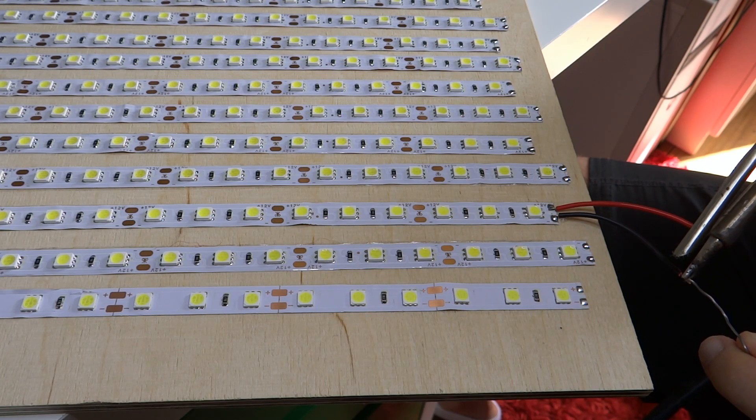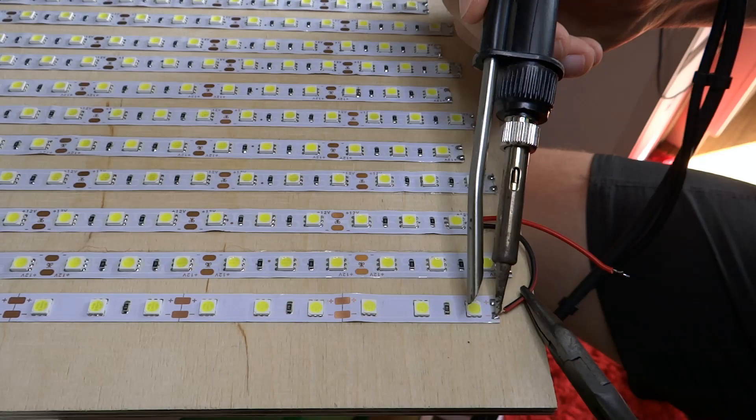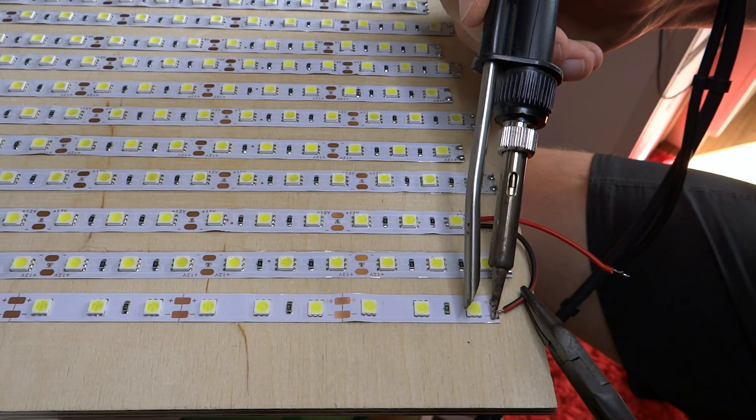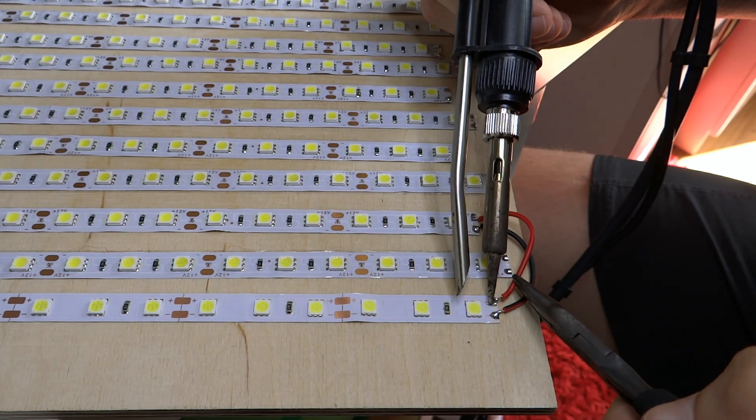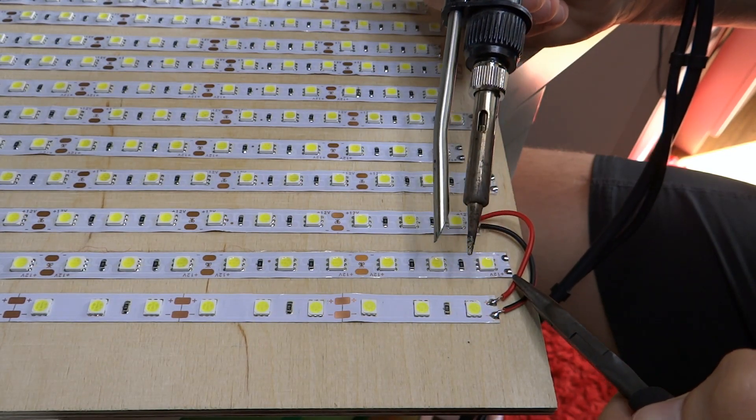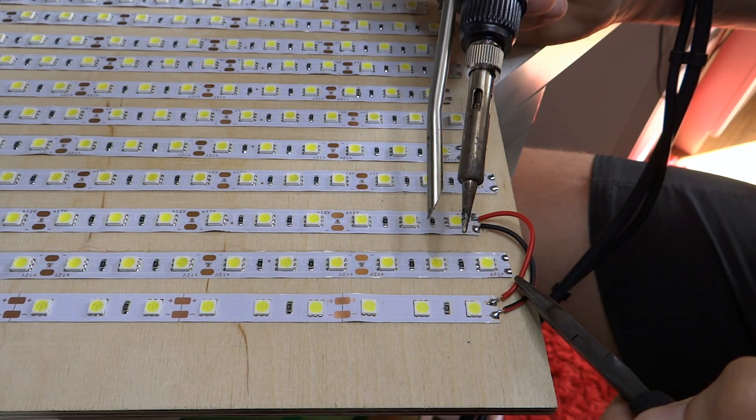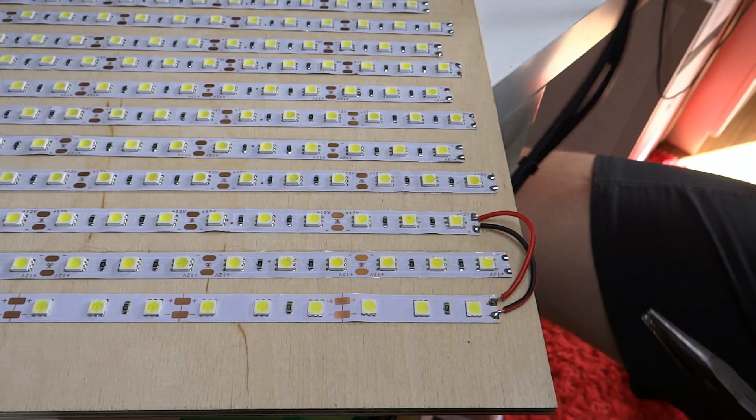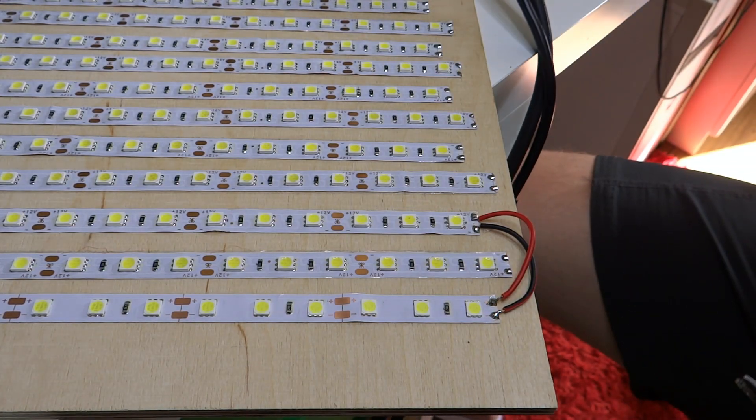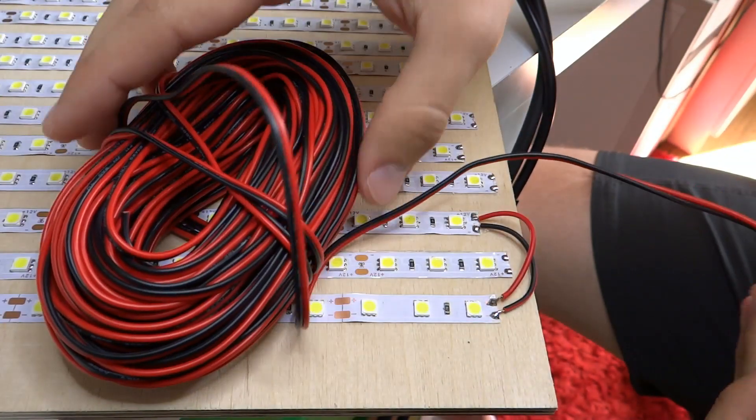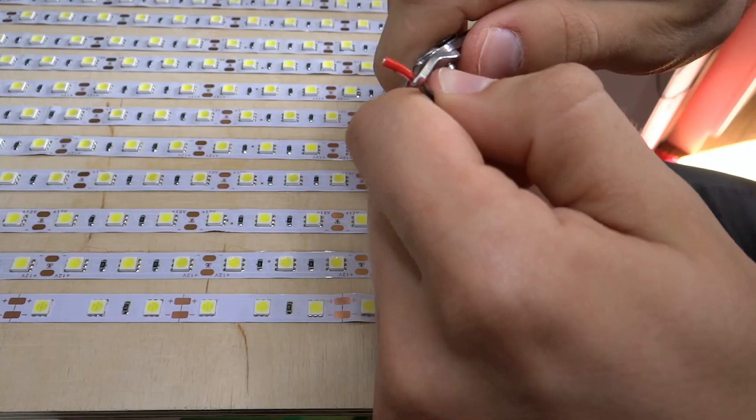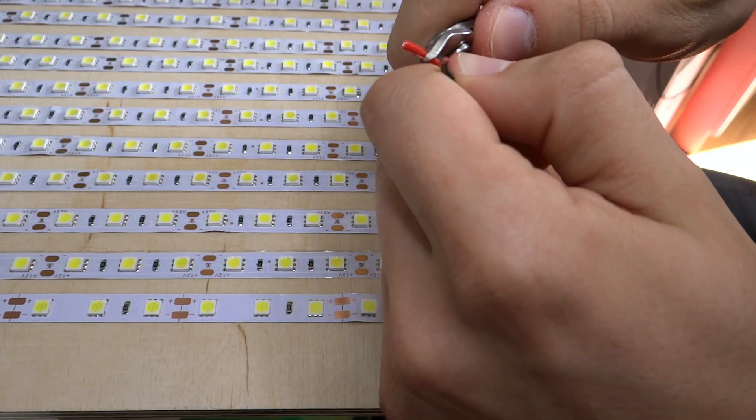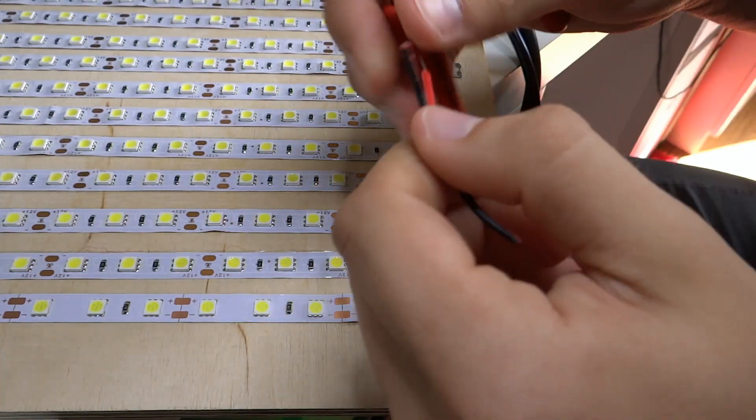You have to solder end of the strip to the beginning of the next strip. I soldered first strip to beginning of the third strip and then to fifth strip. Thanks to this type of connection I have two separate circuits and I can light up half of the LEDs or all of them however I want.